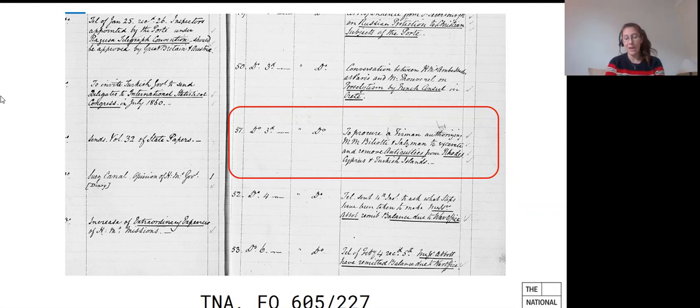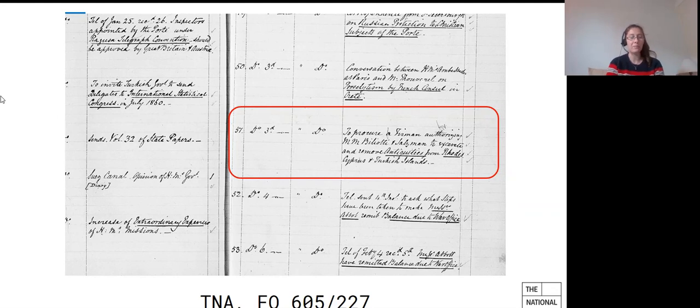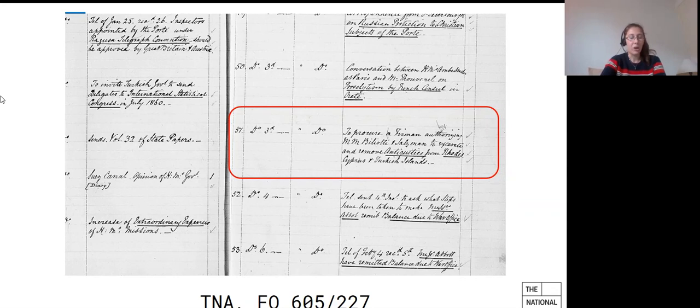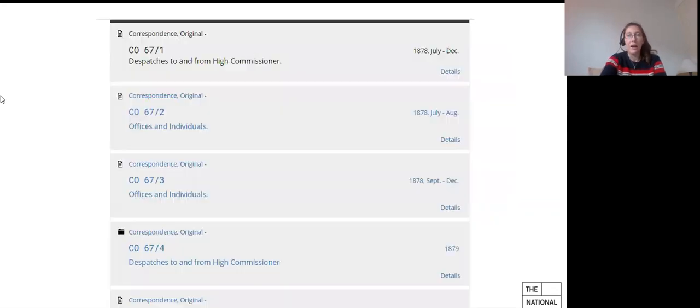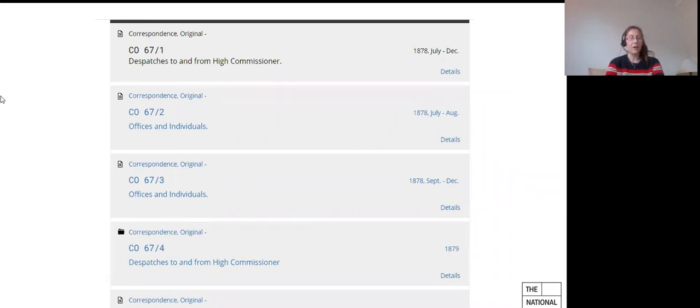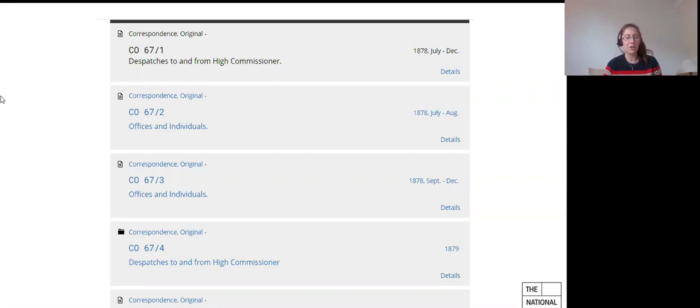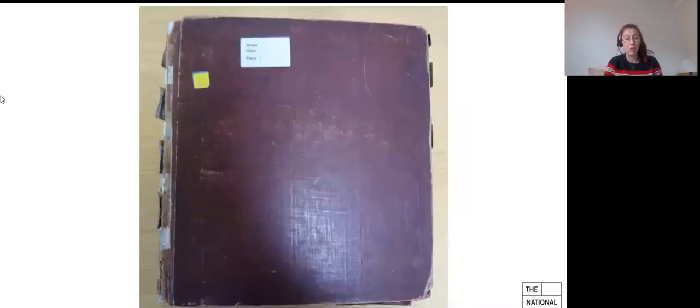Moving on in time, responsibility for Cyprus was handed over to the colonial office. So, annoyingly and fairly typically, perhaps, colonial office correspondence before 1926 is rather poorly catalogued. As you can see here, the descriptions are sparse, to say the least, and vastly unhelpful, as I said before. But just like the foreign office, the colonial office had an army of clerks and you can follow the paper trail they left behind by using the registers of correspondence.